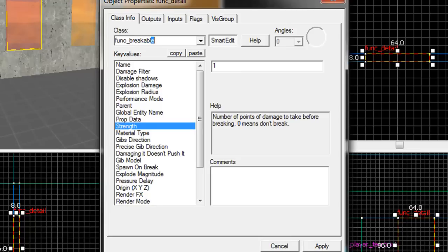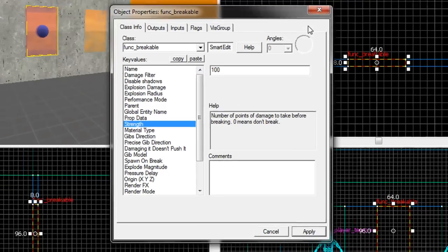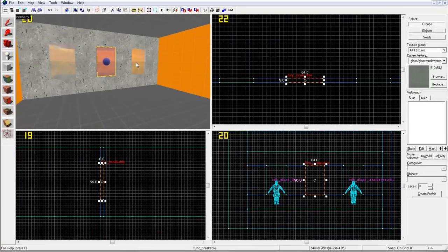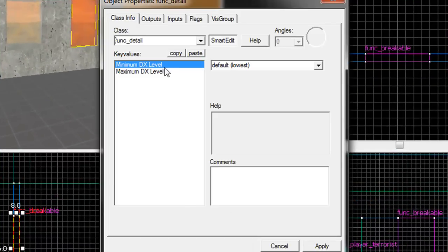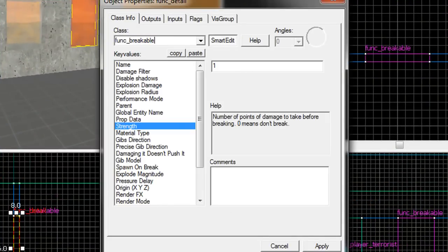For the second one, select it, double-click, and type Func Breakable. Select Strength and type 100. For the third one, Func Breakable Surf is what you need, and that's done.